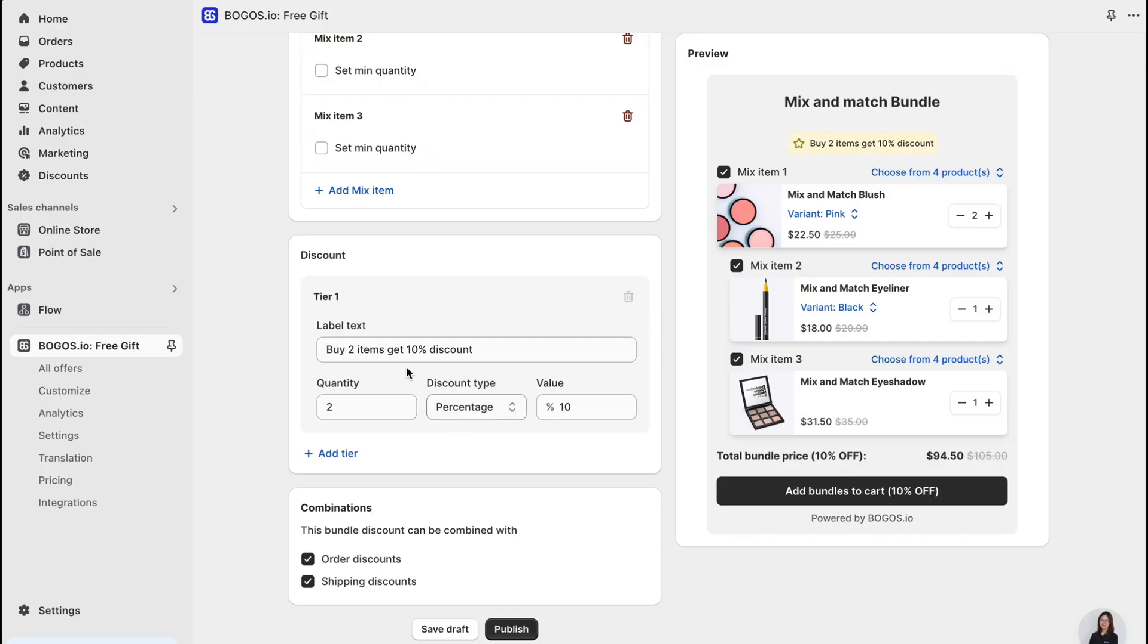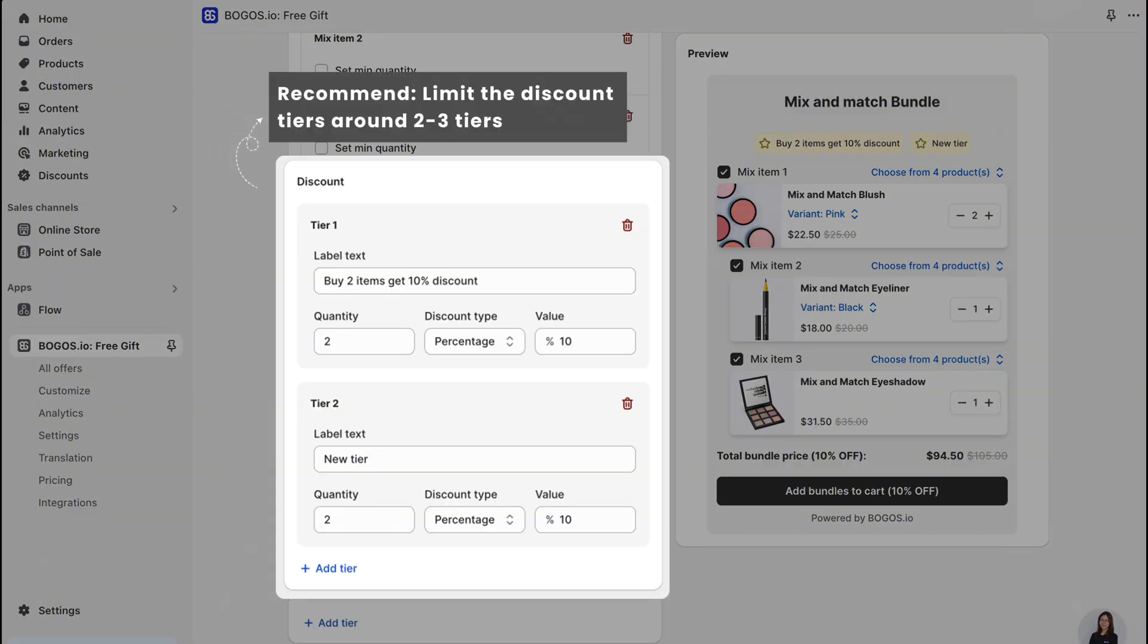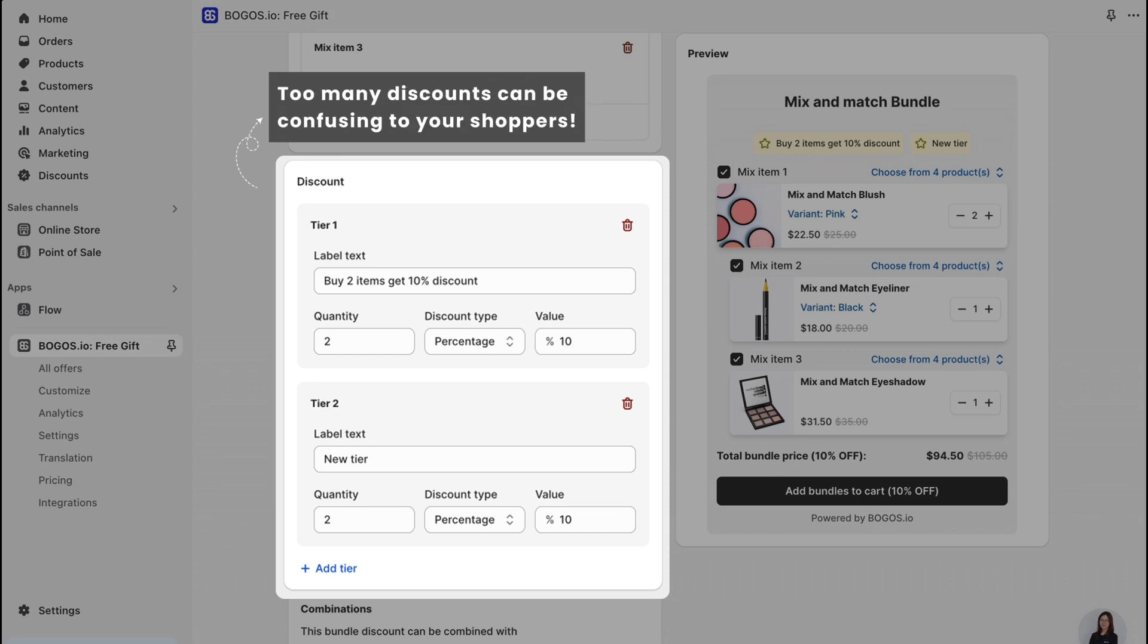The third step is to set the discount of the bundle. I recommend limiting the discount tiers to around three. While the ideal number may vary based on your products and industry, keeping it concise helps avoid overwhelming customers. Too many discounts can lead to confusion, so aim for simplicity to ensure a clear shopping experience.